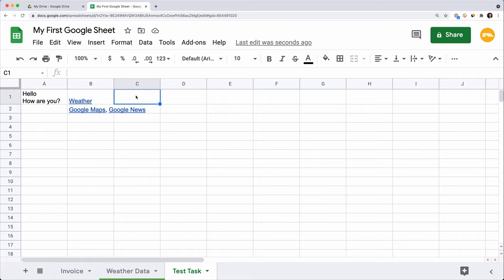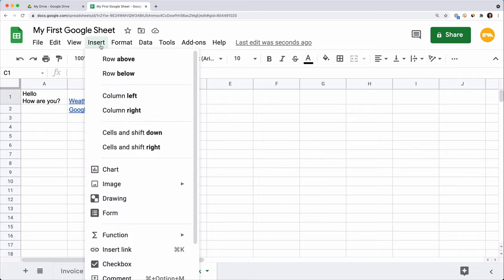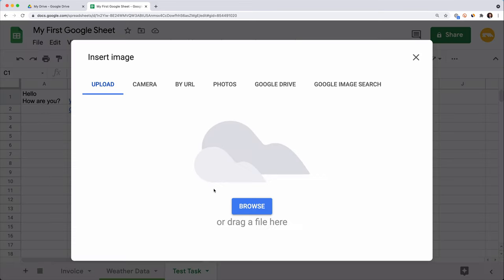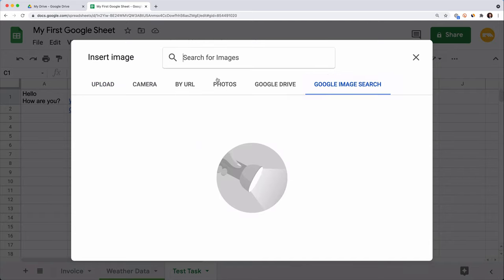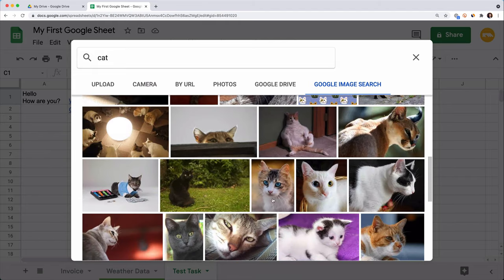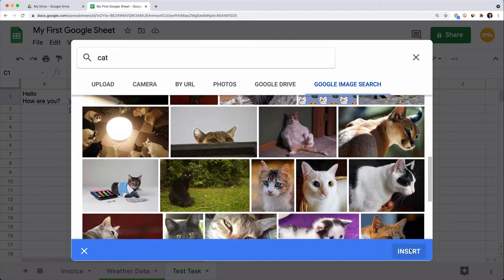Another great GSheets feature allows us to insert an image in a cell to illustrate the data. Select a cell, click Insert in the menu, Image, Image in a Cell. Here we can upload an image from the computer, take a picture if you're using Google Sheets on your cell phone, add a link to the picture, or select a photo from your Google Drive account or ask Google to find an image you'd like. I type 'cat' and choose this image.